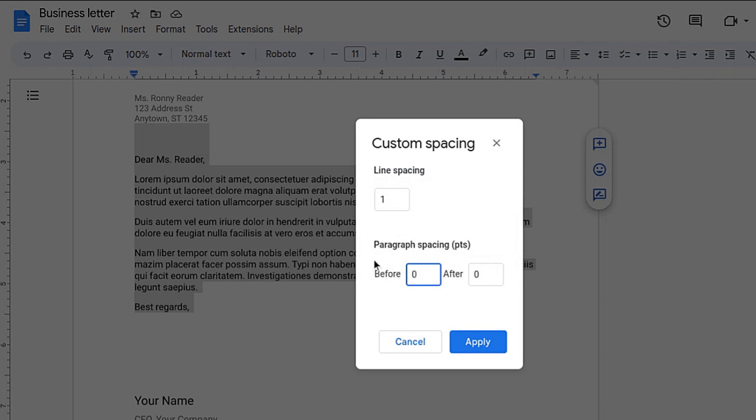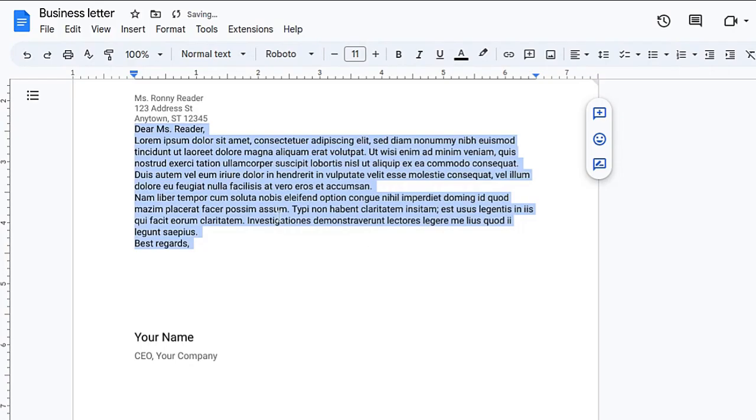Let's set paragraph spacing to zero and line spacing to one. Now you can see there is no space between the paragraphs.